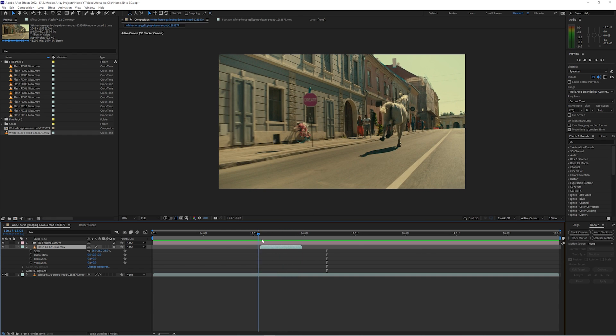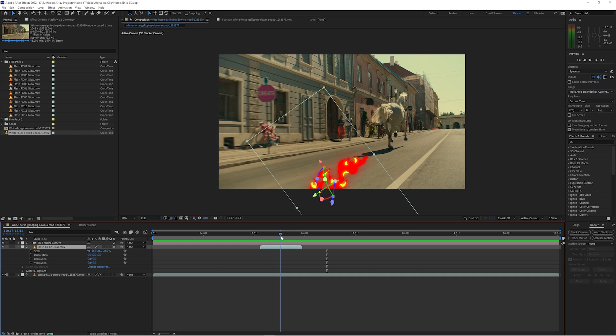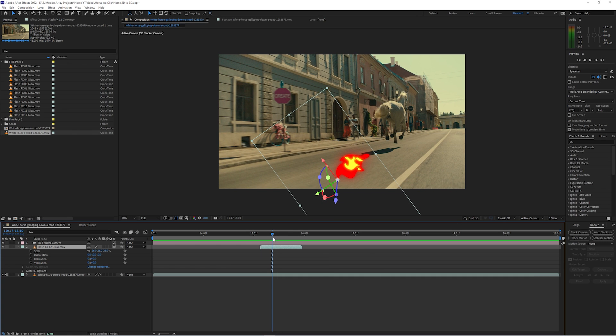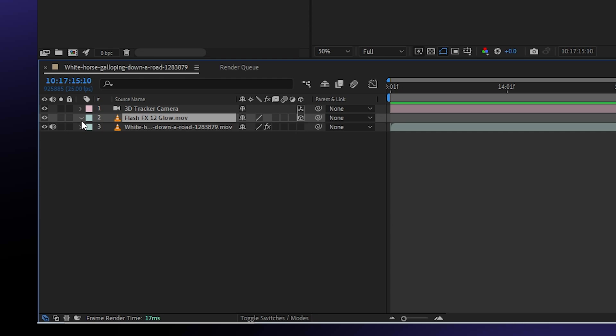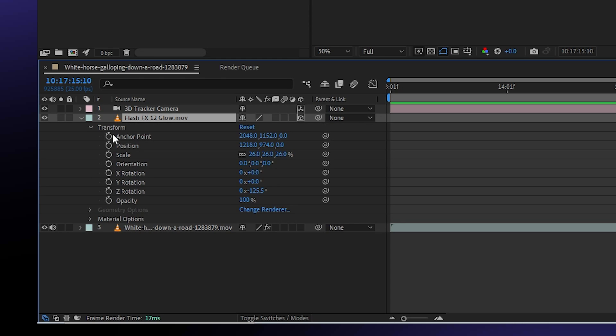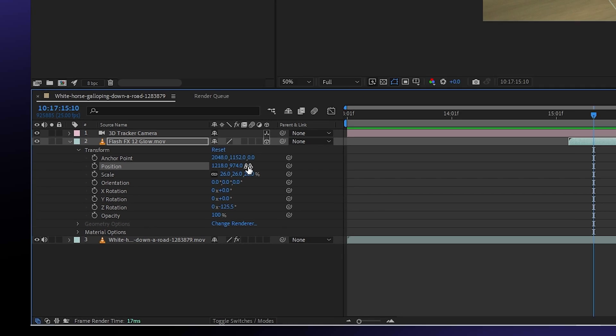So what do you do if your motion graphics aren't quite lining up with the movement of your shot? Well, you simply need to move it backwards or forwards in position. What do I mean by that? Well, if you pull up the position parameters here in the transform section of your motion graphics, you should see that instead of having two numbers, one for your x-axis and one for your y-axis, you now have a third one for the z-axis.